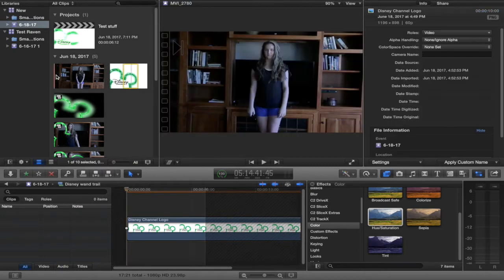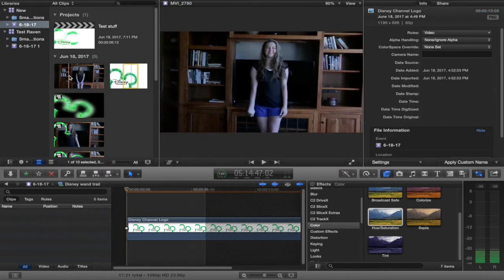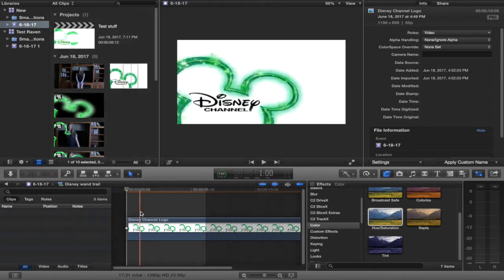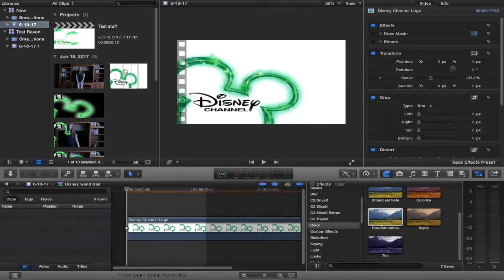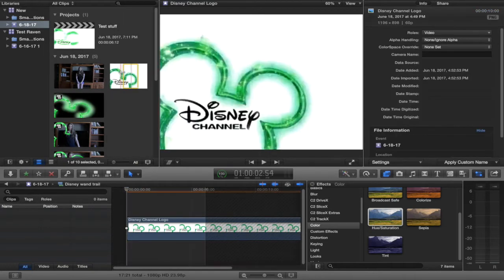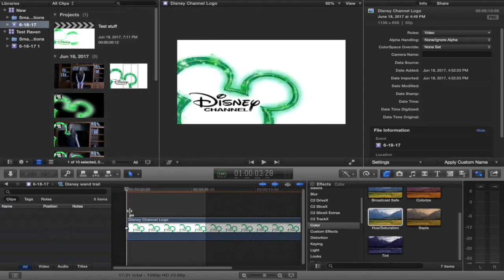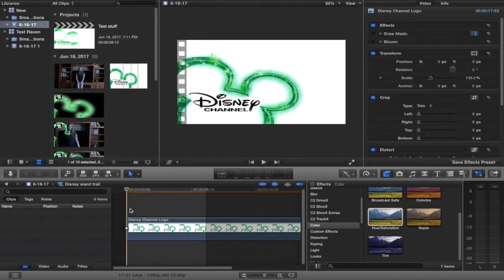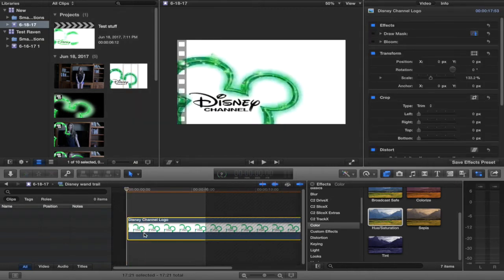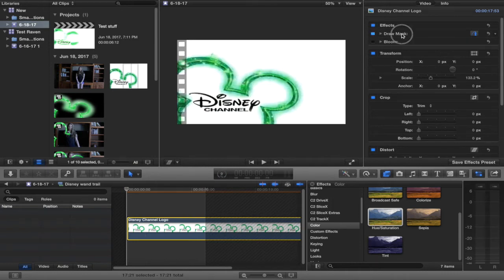A clip of them drawing it, and then a clip that's just a flat picture. I looked on the internet for Disney Channel and then I placed it down. Doesn't really matter how long it is. Then you add a draw mask.